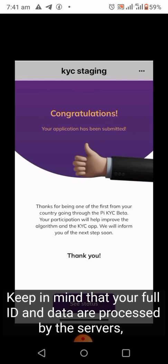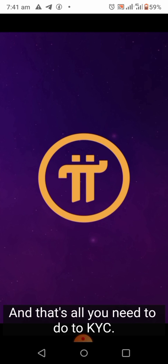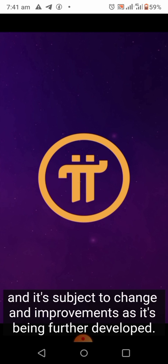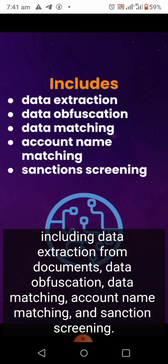Keep in mind that your full ID and data are processed by the servers, and the redacted version is processed by human validators. Note that this demo is only the current version of the KYC app and is subject to change. In this KYC solution, most steps will be performed by machines automatically, including data extraction from documents, data obfuscation, data matching, account name matching, and sanction screening.